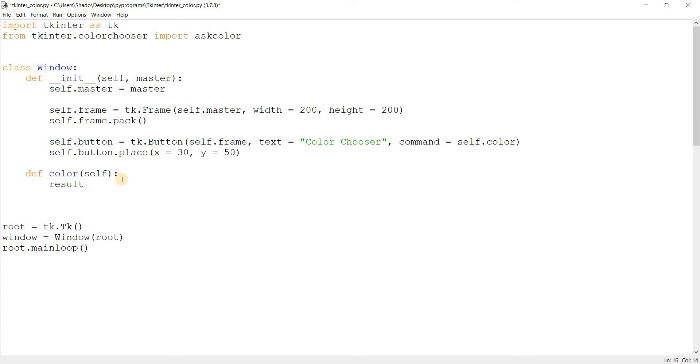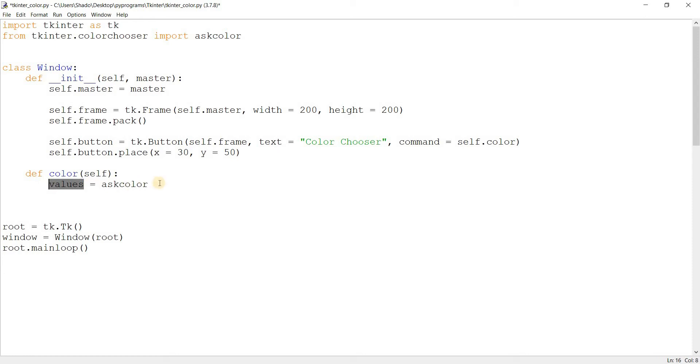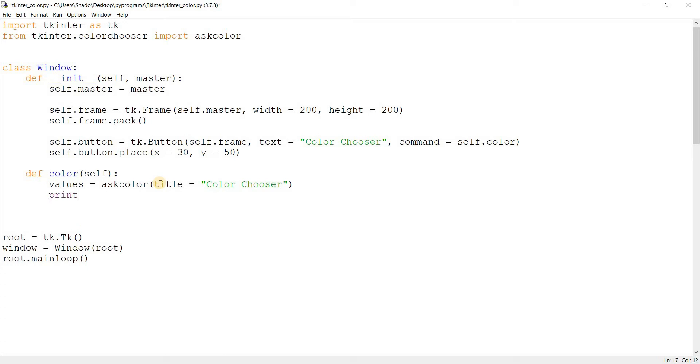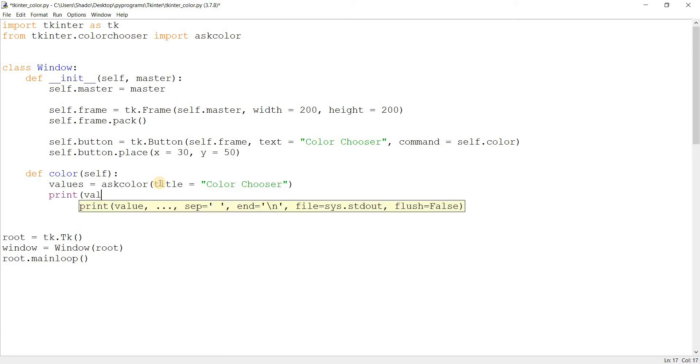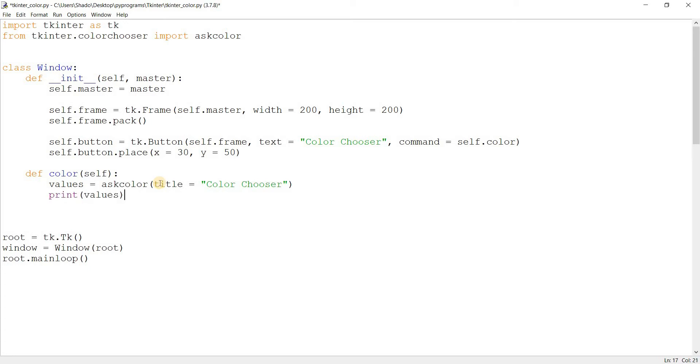Values, because the askcolor function returns a few values, more than one, which will be stored as a list in this variable or list values. And let me just print out these values here for you to see. Now let's run this.